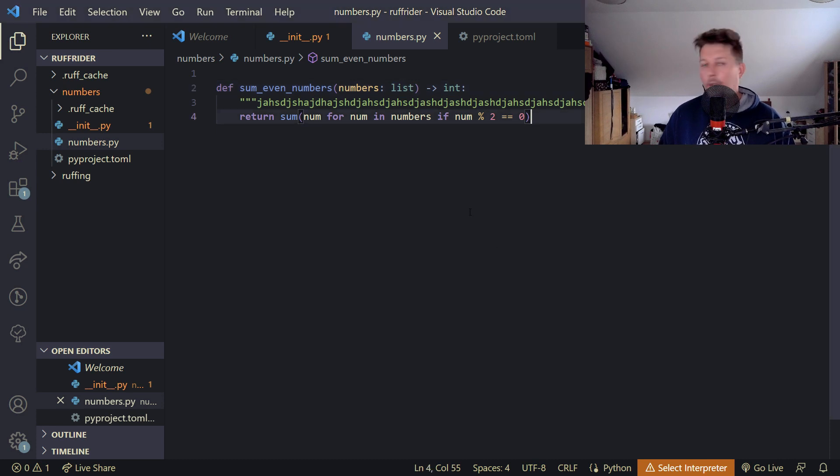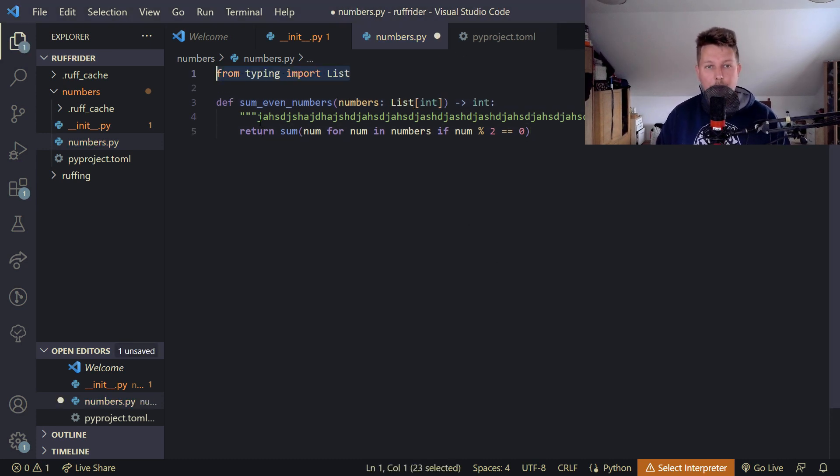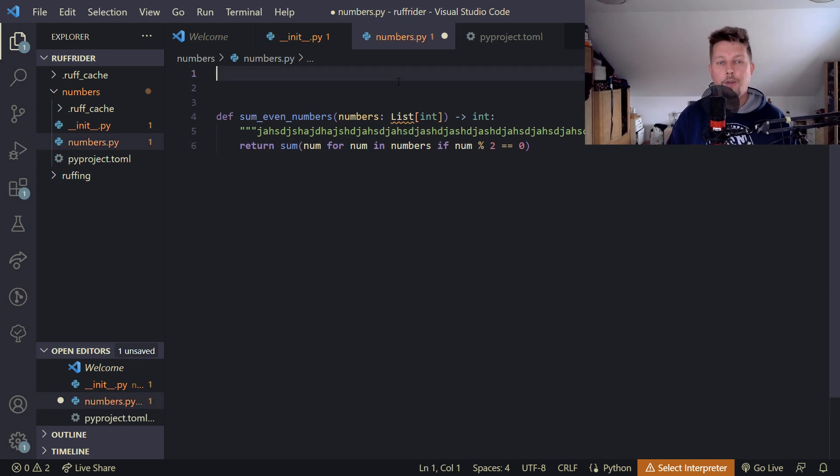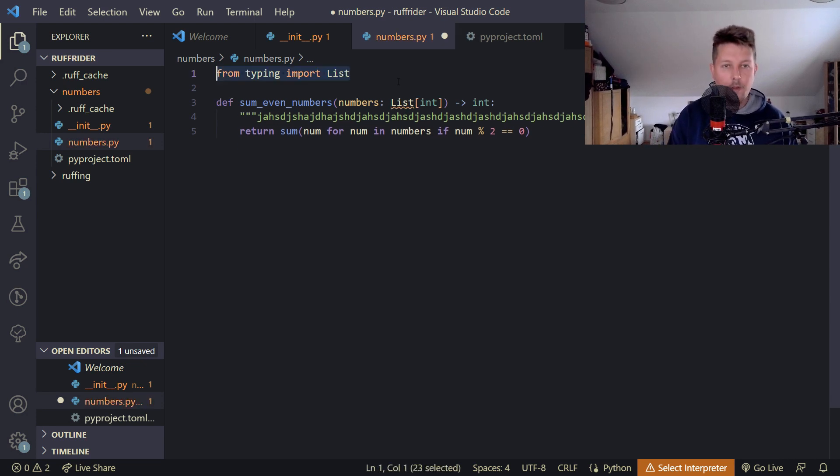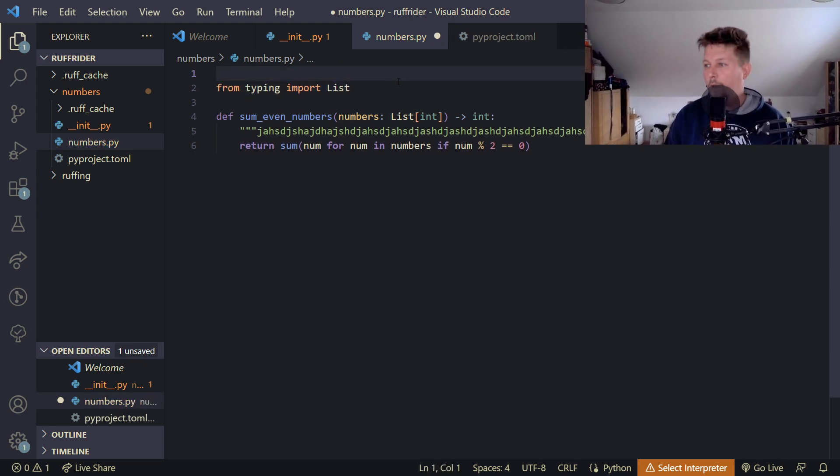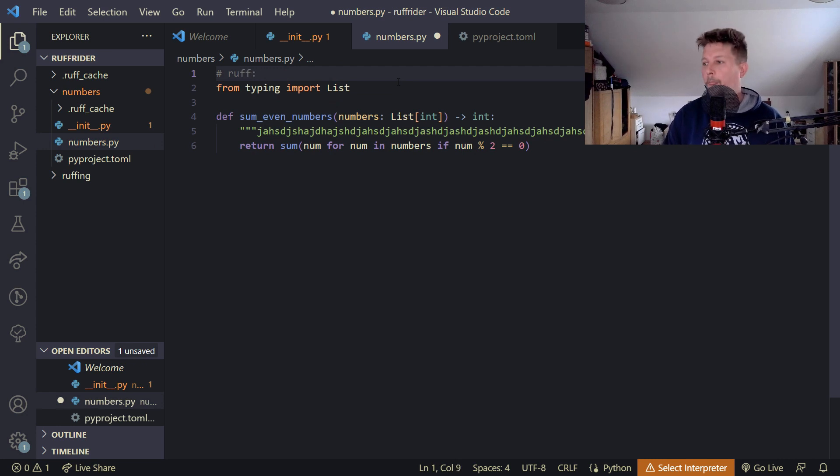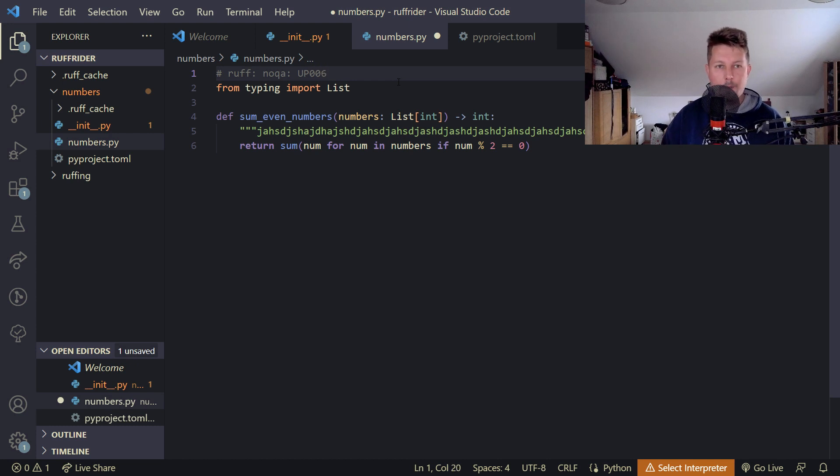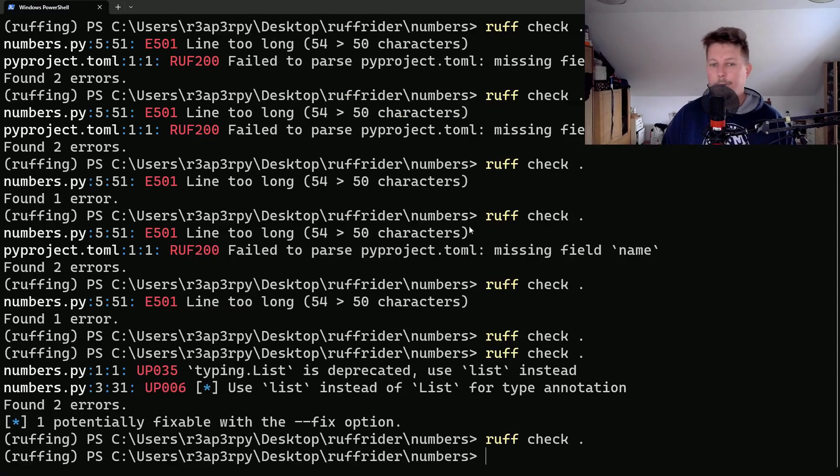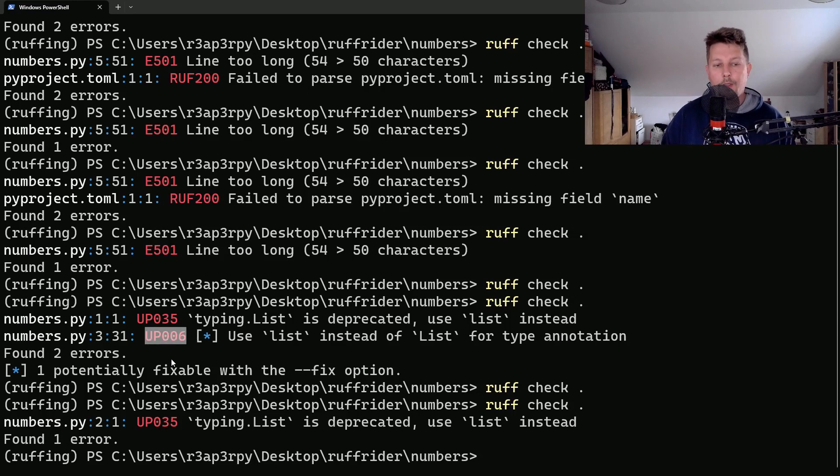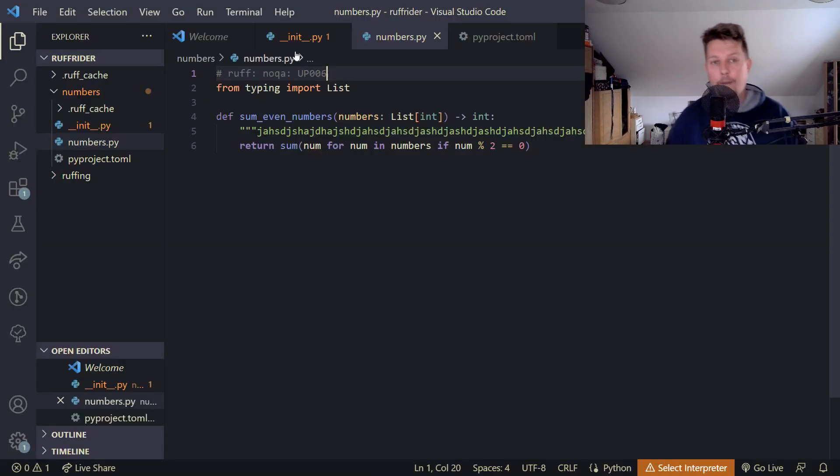You can also choose to ignore errors. What we could do is add the typing information back and add a comment: hashtag ruff noqa UP006. You can see that the UP006 was ignored and all that is left is the UP035.